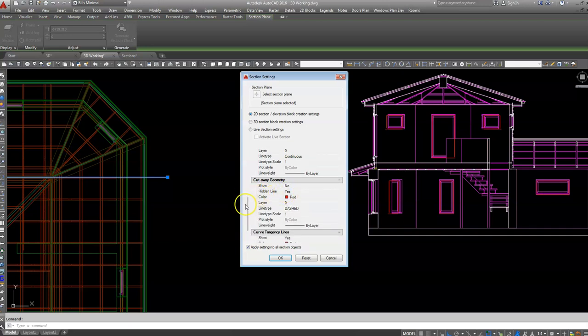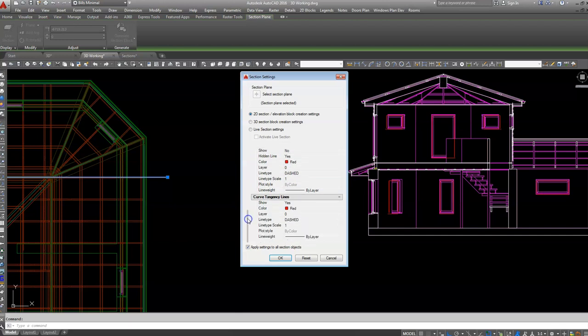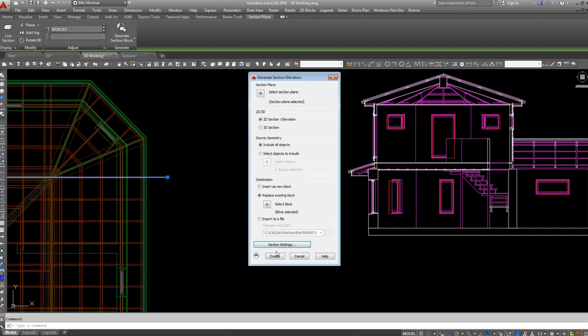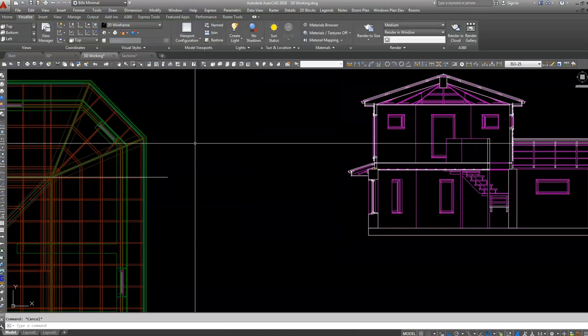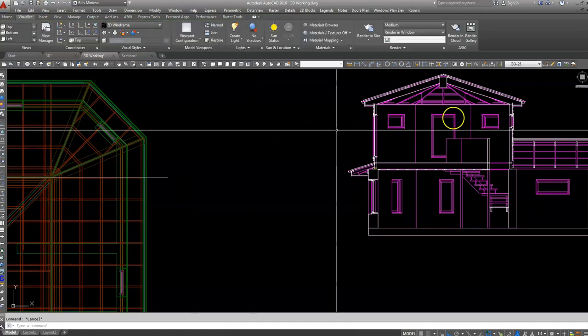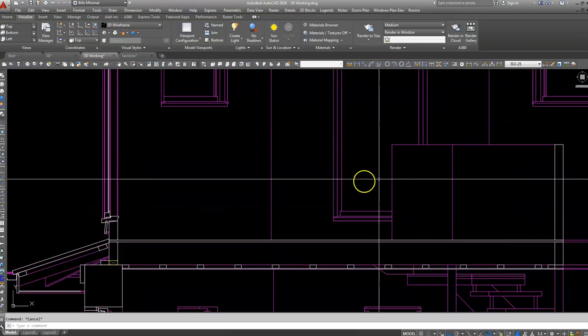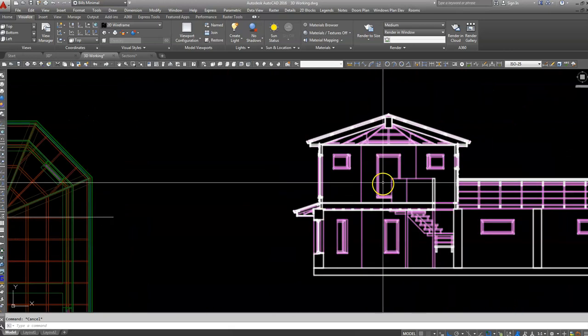We'll just have a little look at section settings. Background lines, cutaway geometry show no, and hidden lines you're not going to show them. It's probably that one there, so we'll try no on that one and we'll just go Create. This has already selected that block.